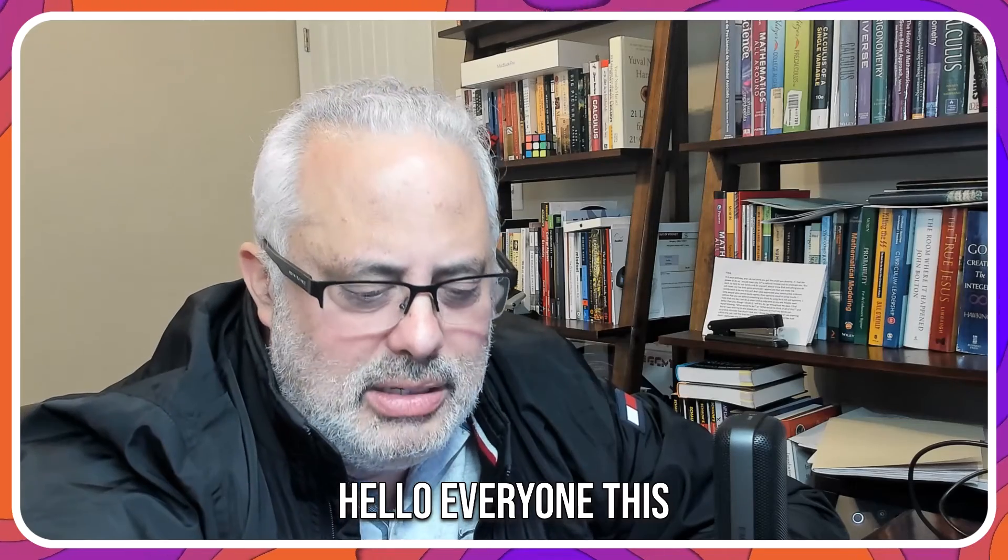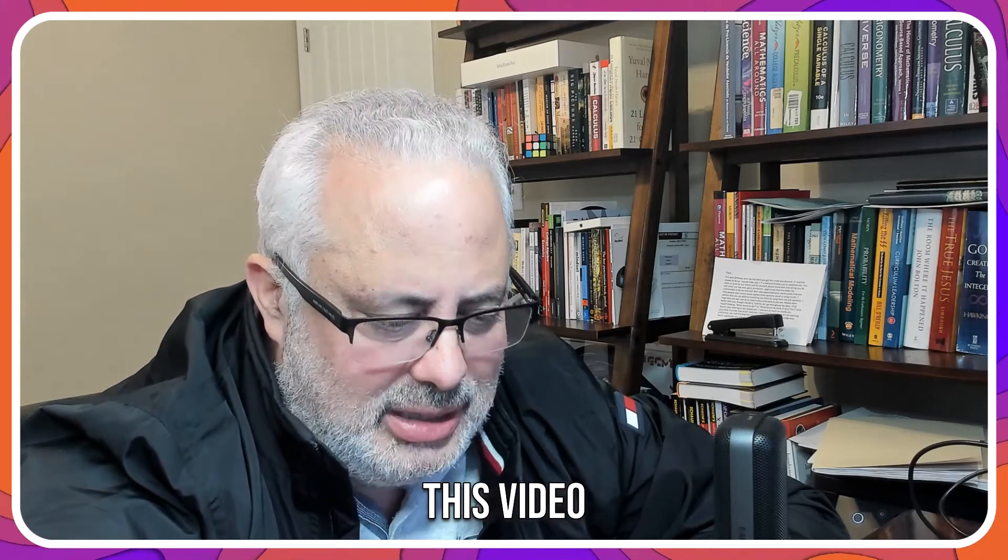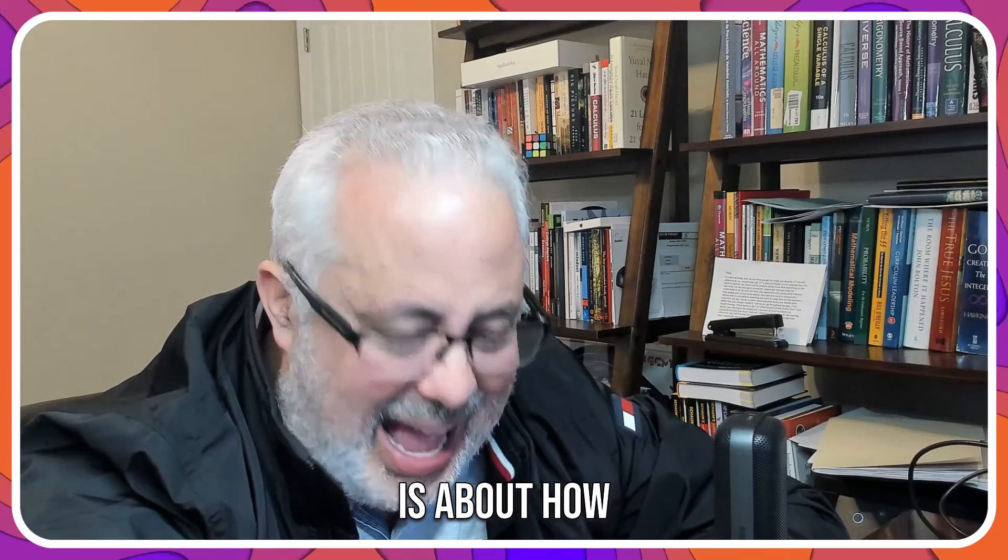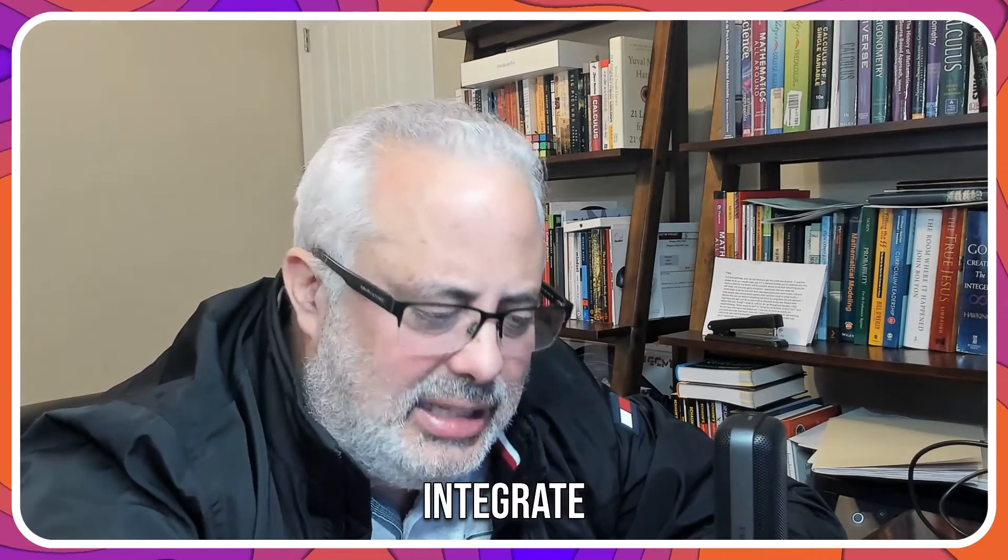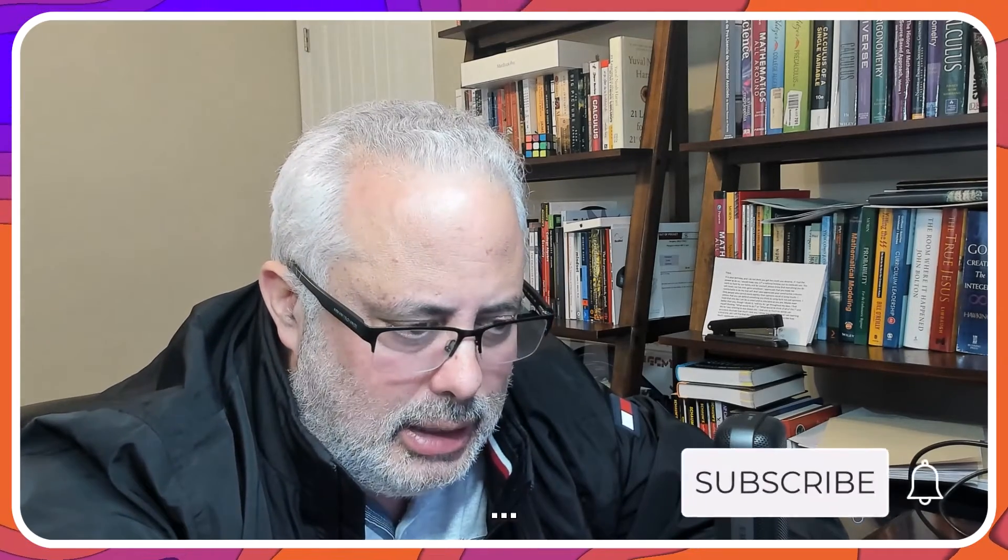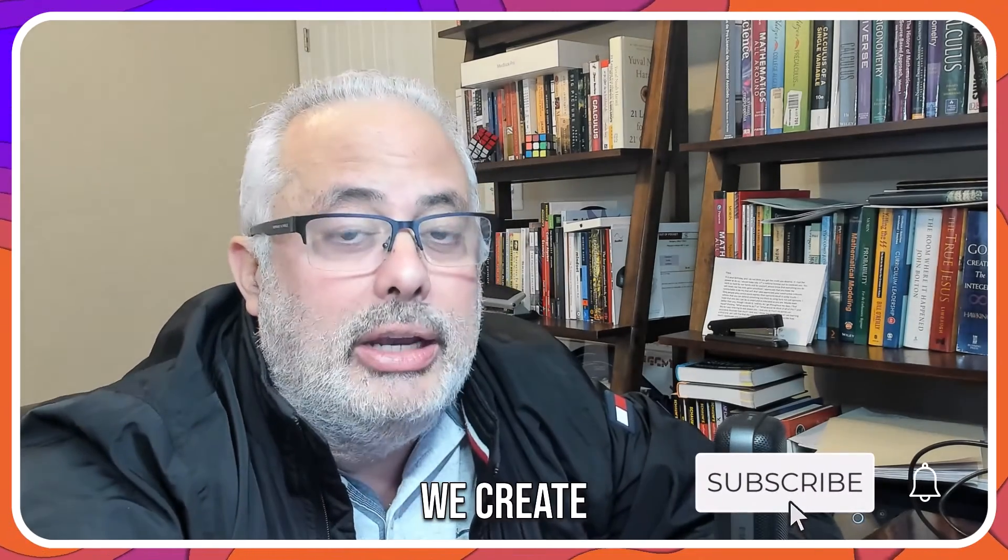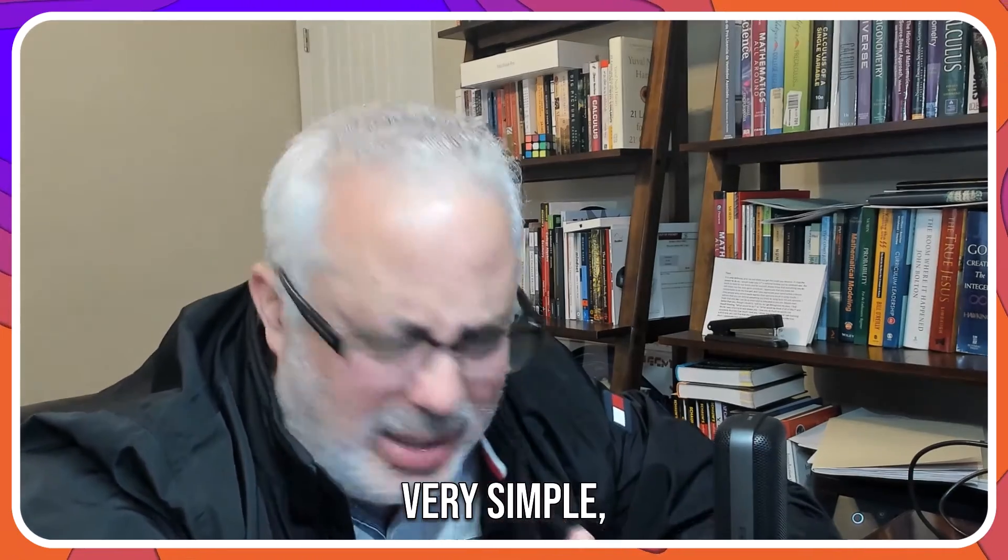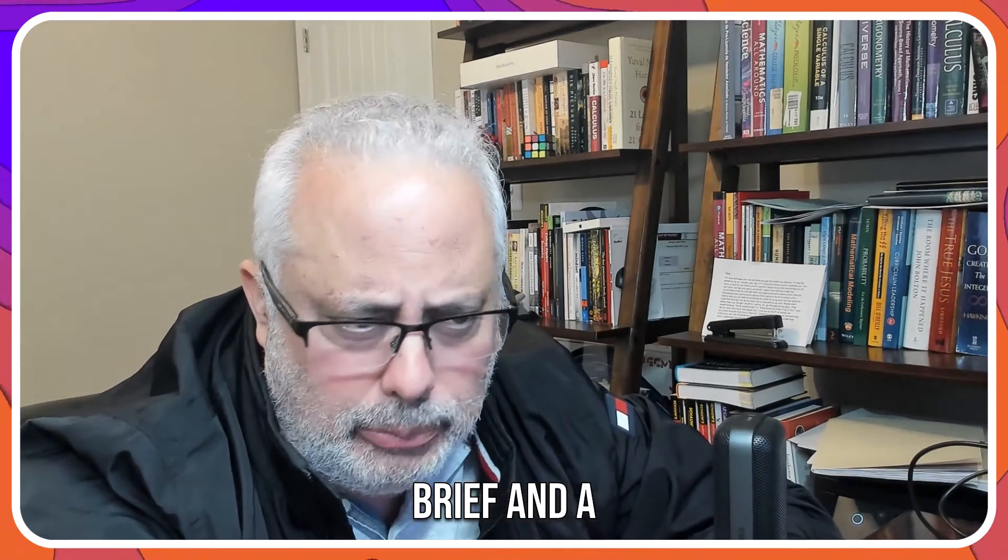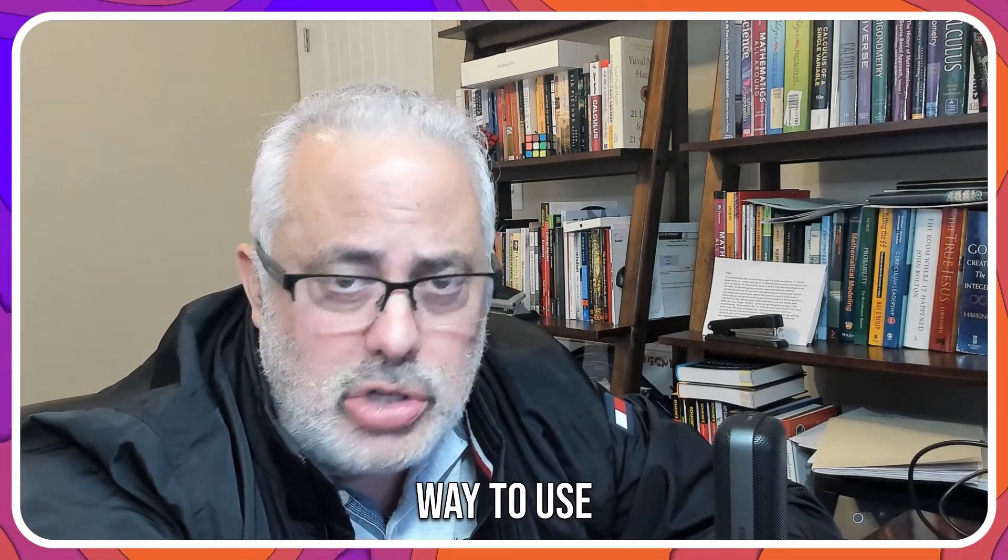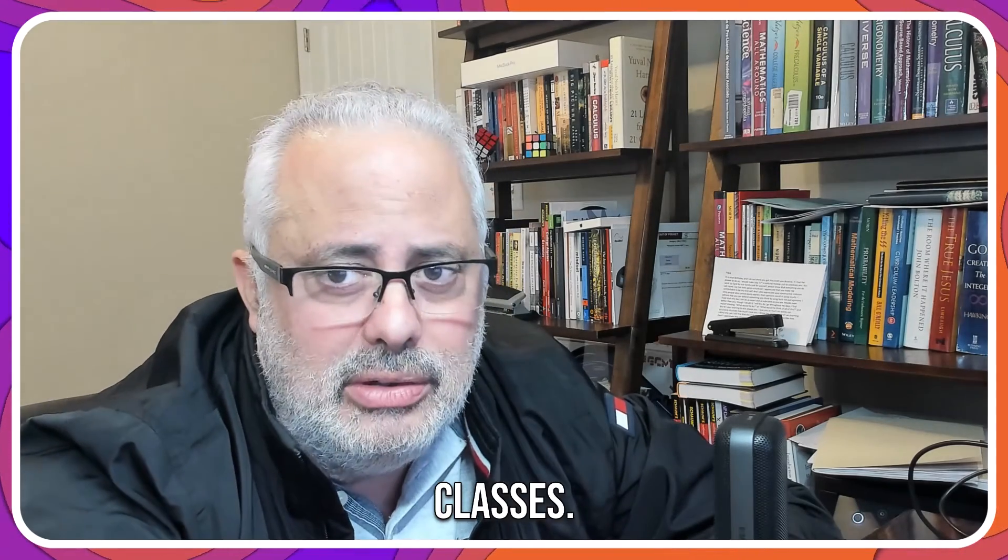Hello everyone, this is Dr. Marrero from Math Topics. This video is about how we can integrate ChatGPT and PowerPoint and how we can create a math presentation. Very simple, brief and straightforward way to use AI for our math classes.